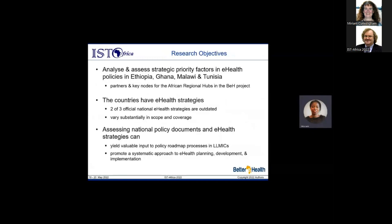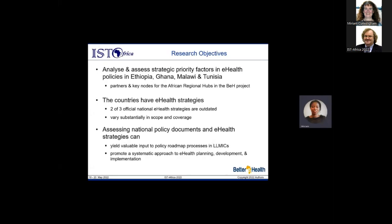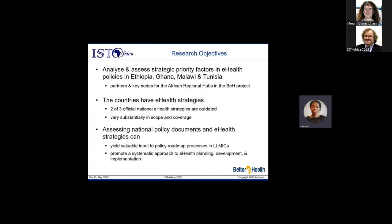The study analyzed and assessed strategic priority factors in the e-health policies of Ethiopia, Ghana, Malawi, and Tunisia — the four Better e-health project partner countries representing eastern/central, western, southern, and northern African regional hubs respectively. All four countries have e-health strategies or ICT or health policy documents, though they vary substantially in scope and coverage. Assessing national policy documents can yield valuable input to policy roadmap processes and promote a more systematic approach to e-health planning.